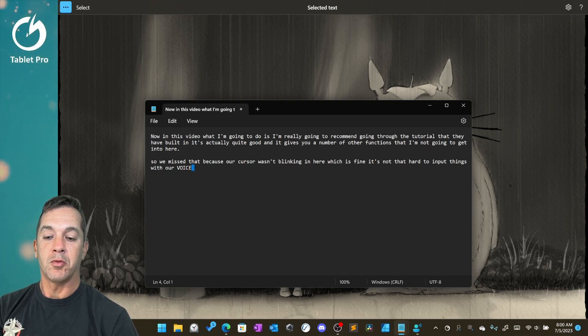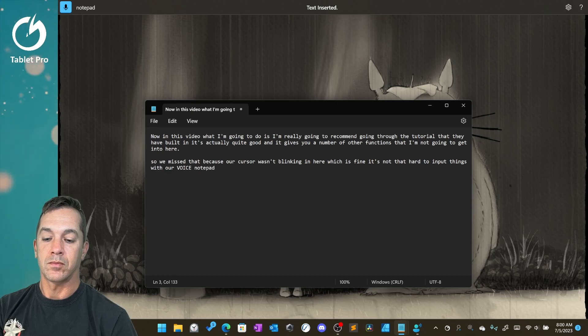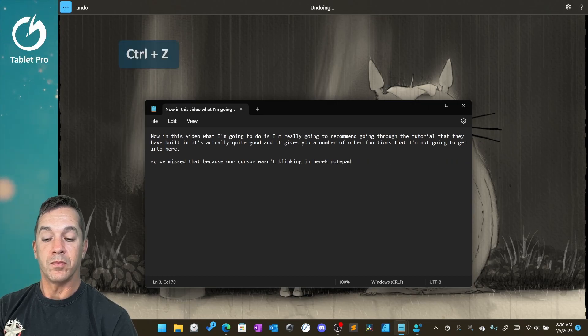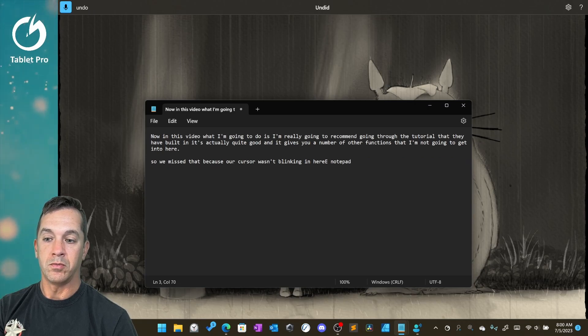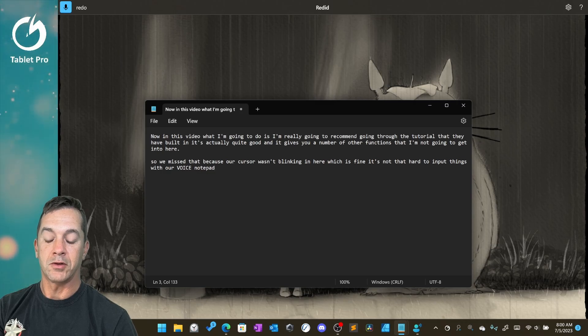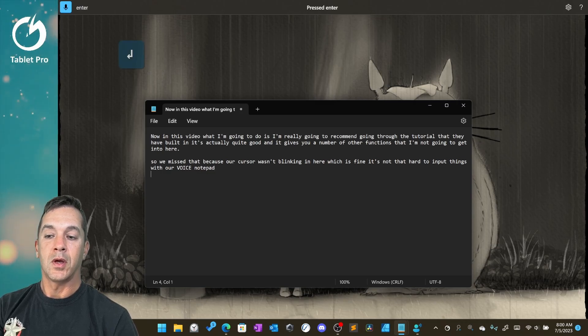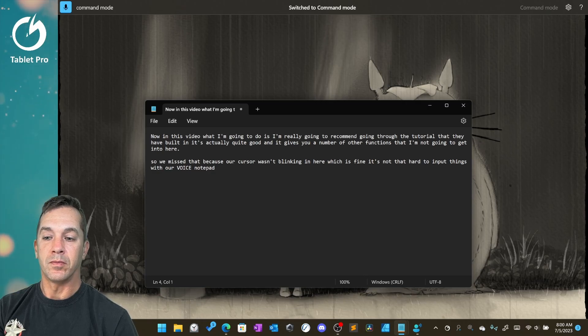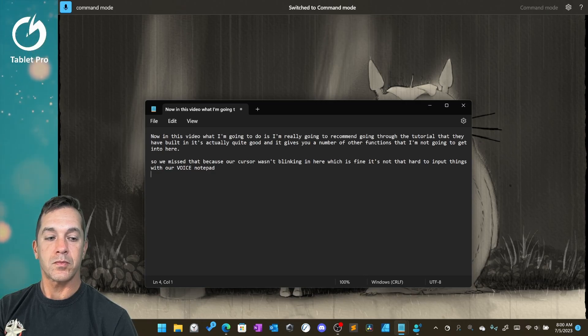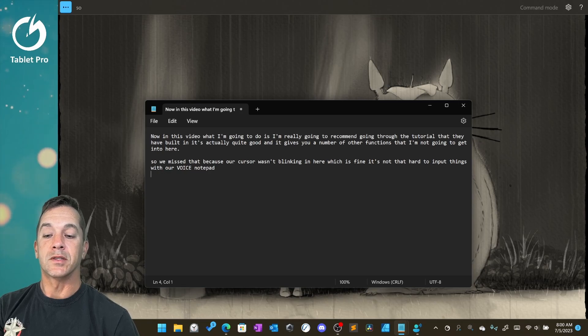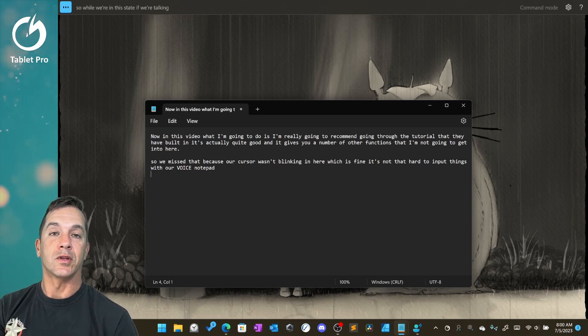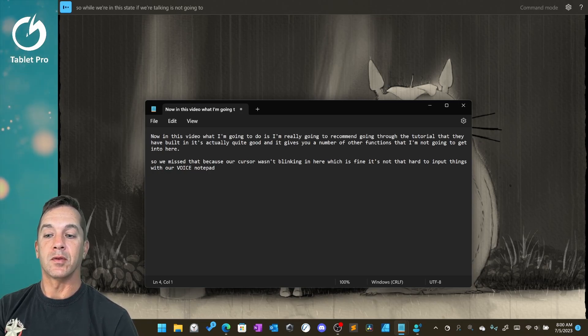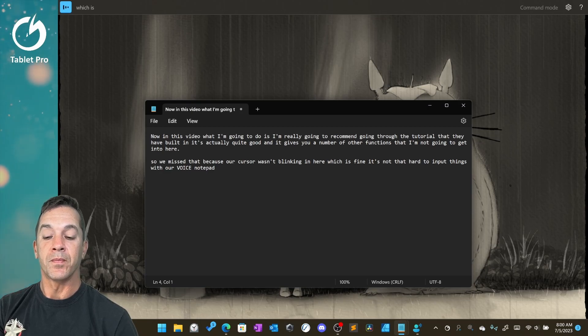Select notepad. Undo. Redo. Enter. Command mode. So while we're in this state, if we're talking it's not going to input anything, which is fine.